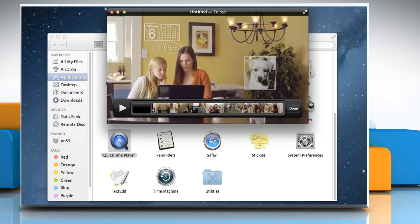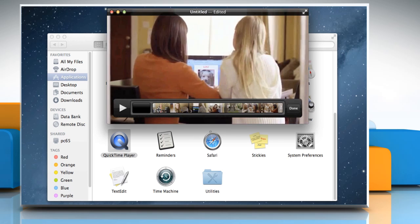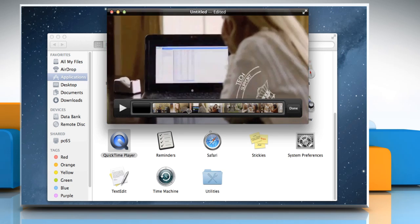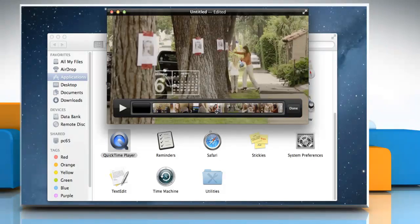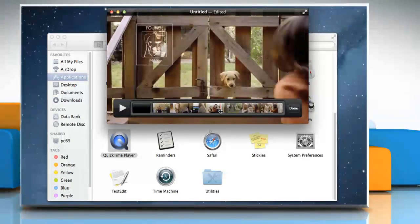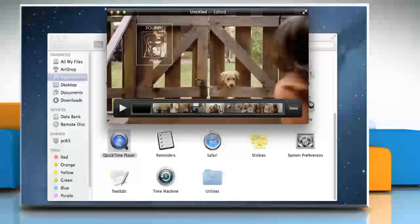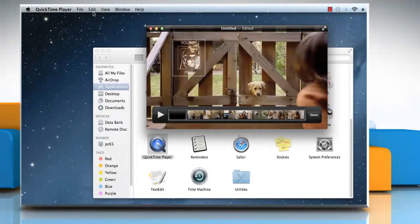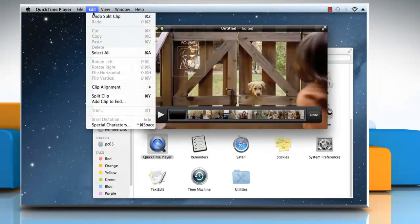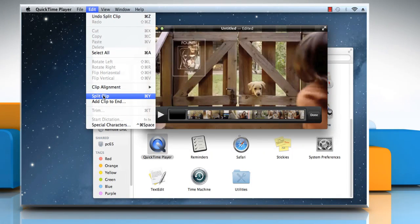To split one of the clips in two, select the clip, drag the playhead, which is now visible as a red vertical line, to where you want to split the clip. Select the Edit menu again and then click on Split Clip.